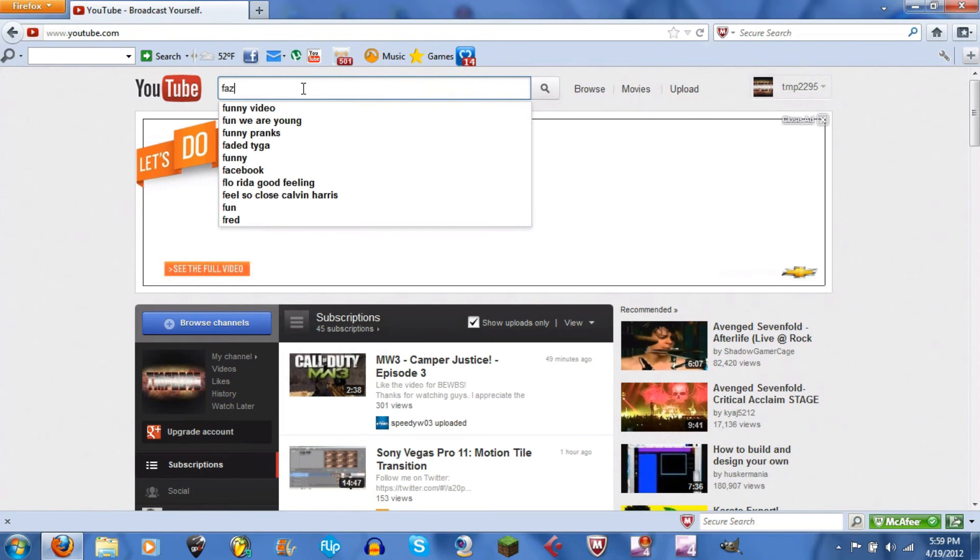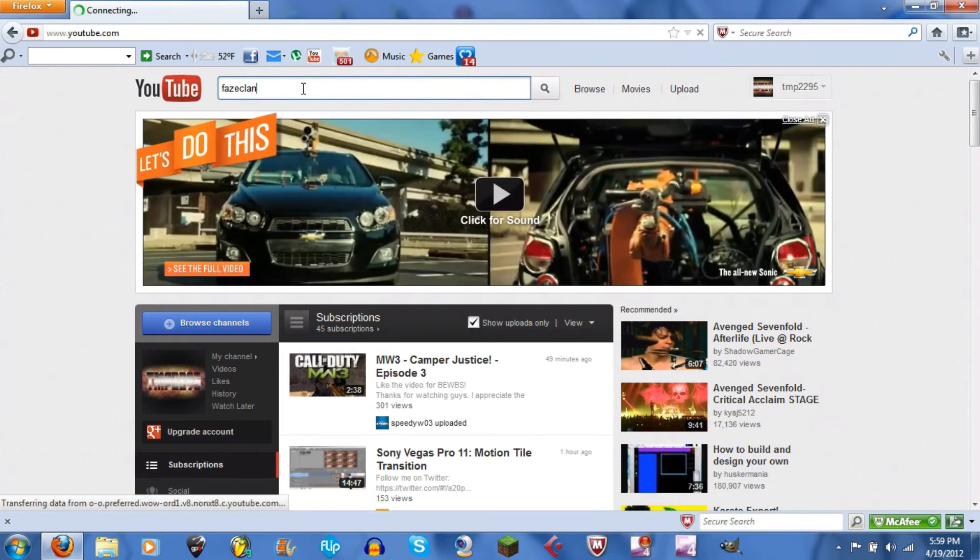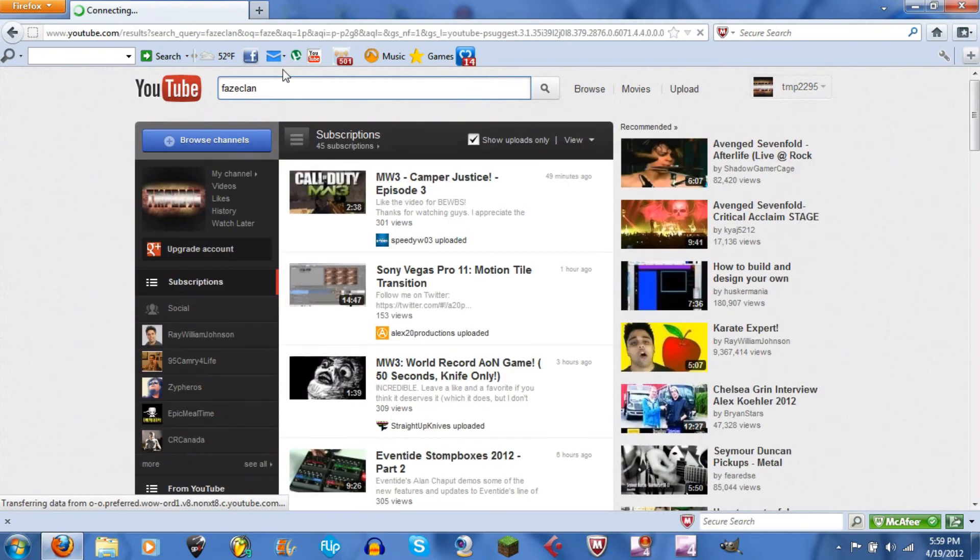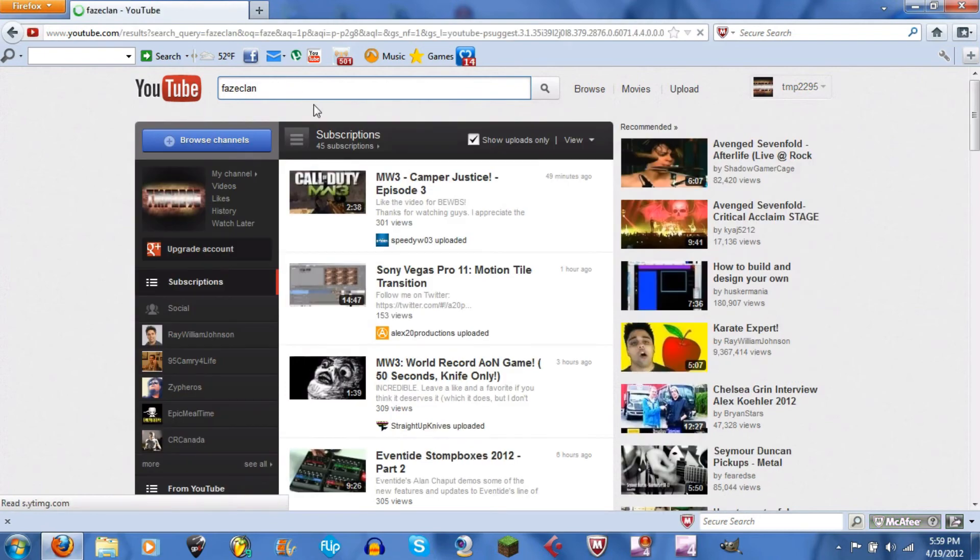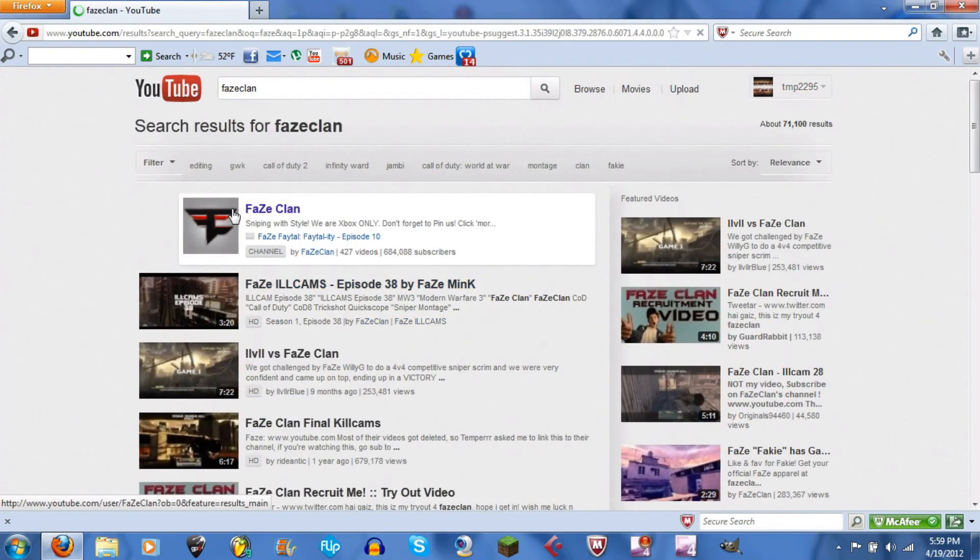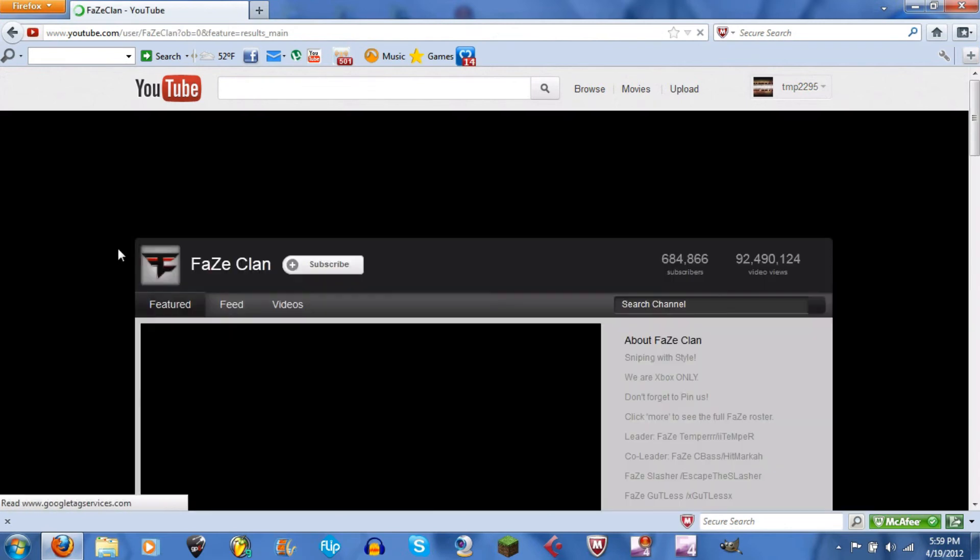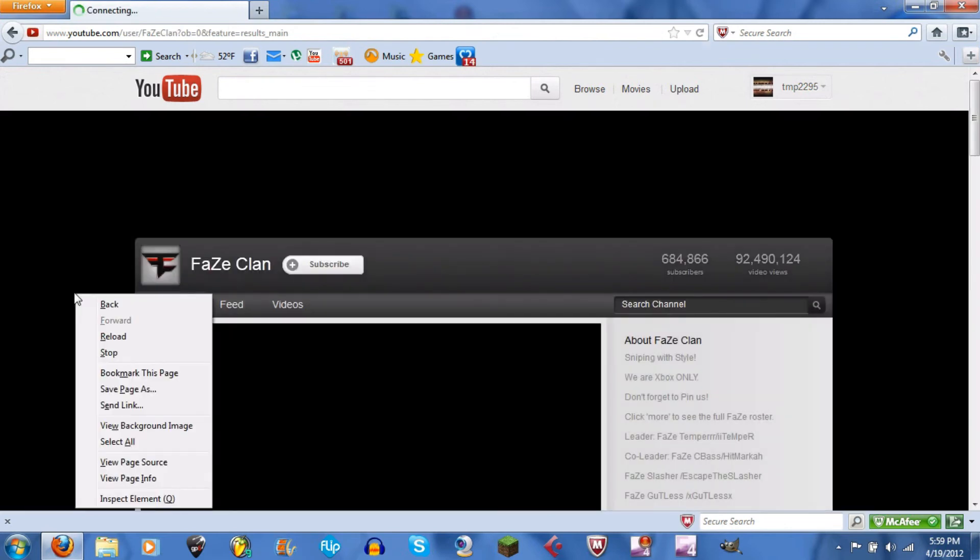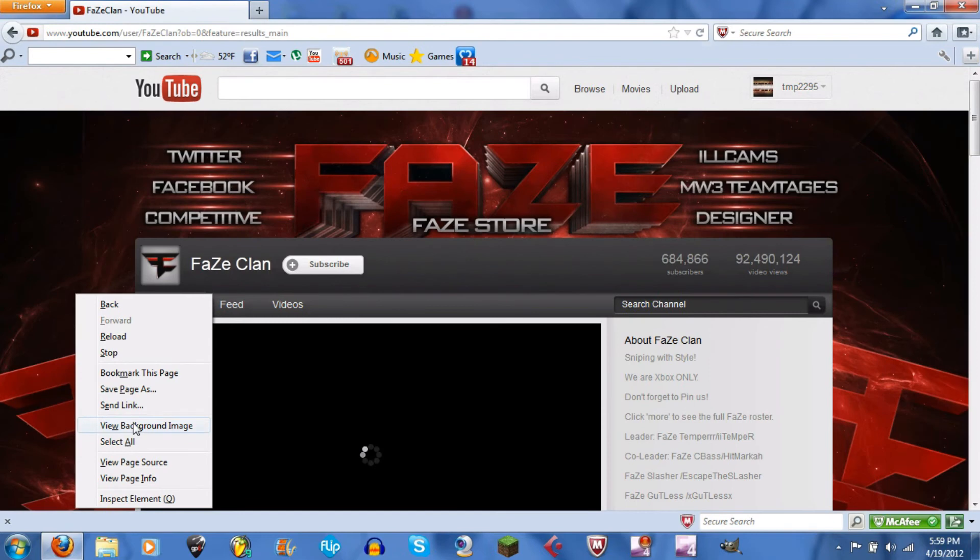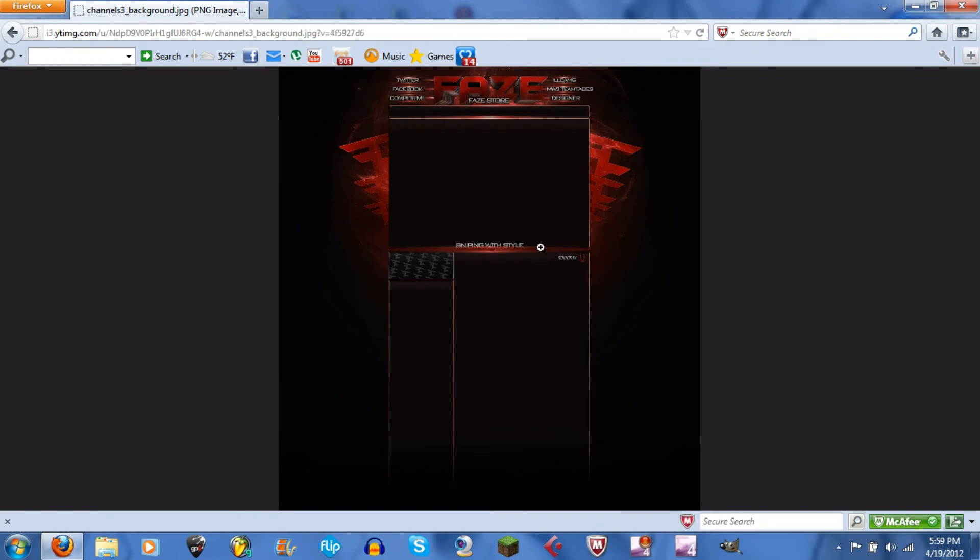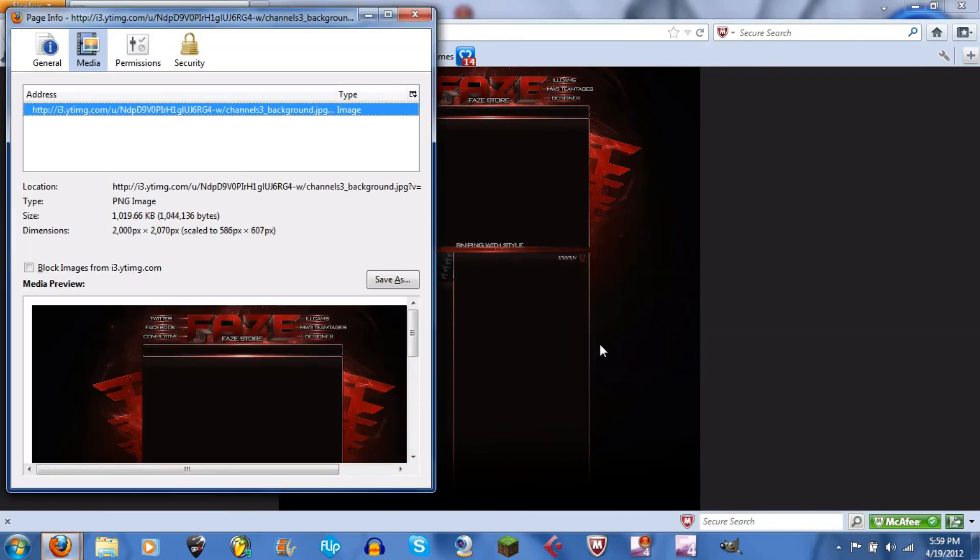Alright, right click the background just like you did before. View background image, and here's their layout. So right click, view image info.